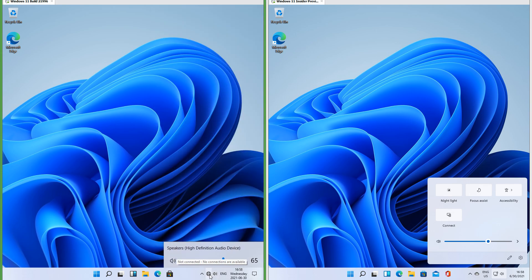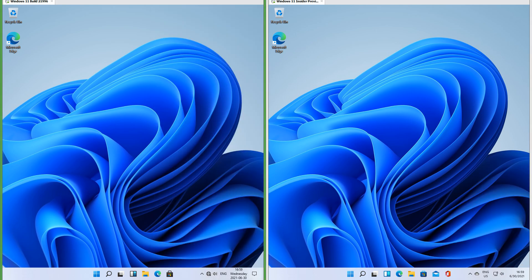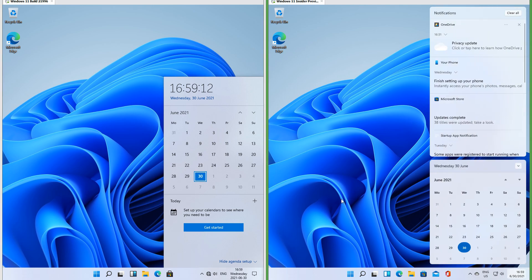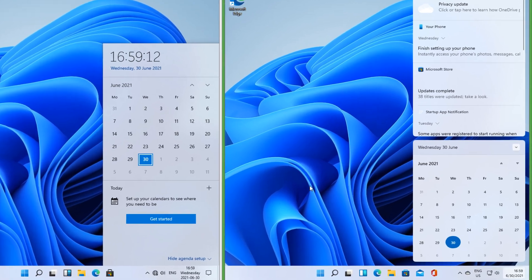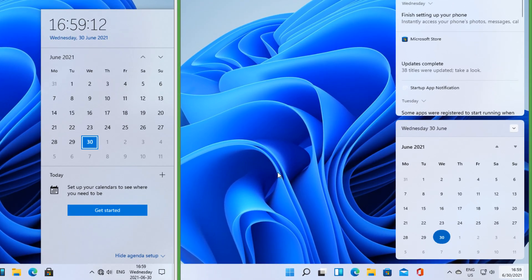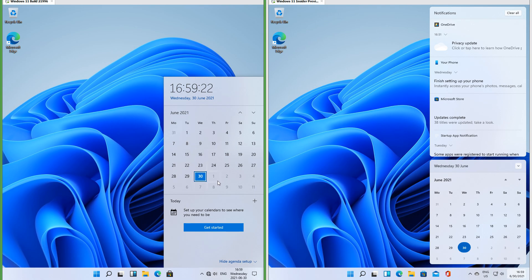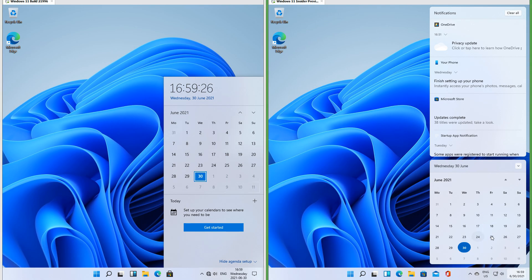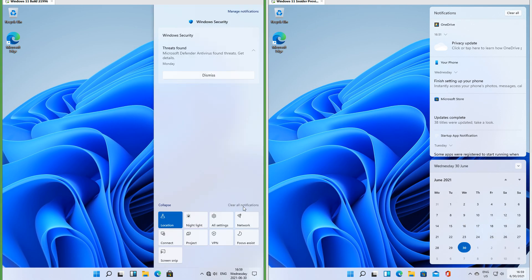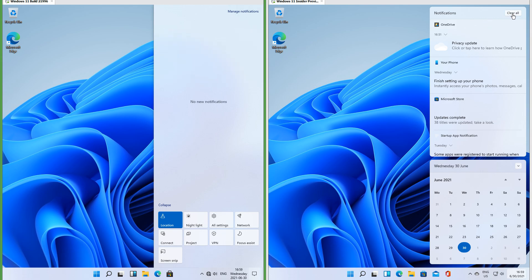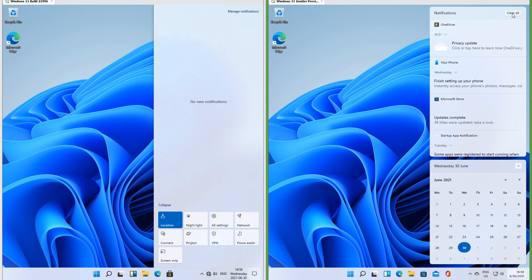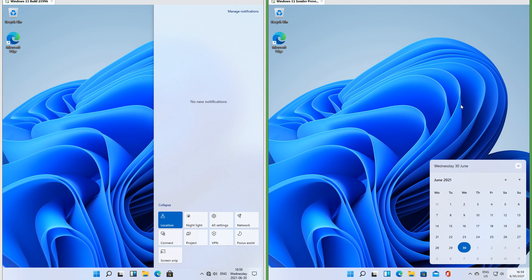In the leak the network and volume icons are separate; in Insider Preview they are combined. In the leak the calendar is square and touches the edges; in Insider Preview it is rounded and floats. In the leak there is an agenda set up below the calendar; in Insider Preview there is not. In the leak there is a glow that follows the mouse; in Insider Preview there is not. In the leak when you clear all notifications the notification area is empty; in Insider Preview when you clear all notifications the notification area goes away.